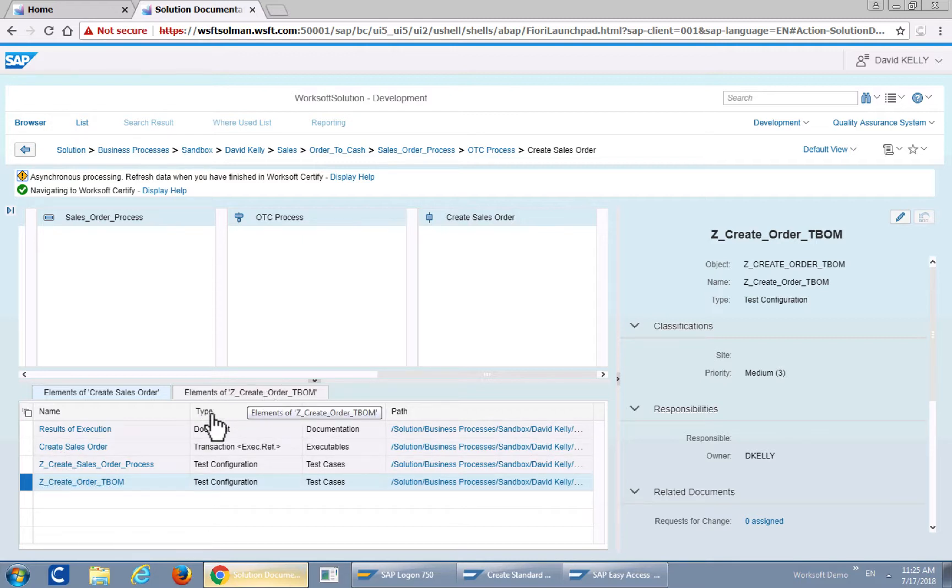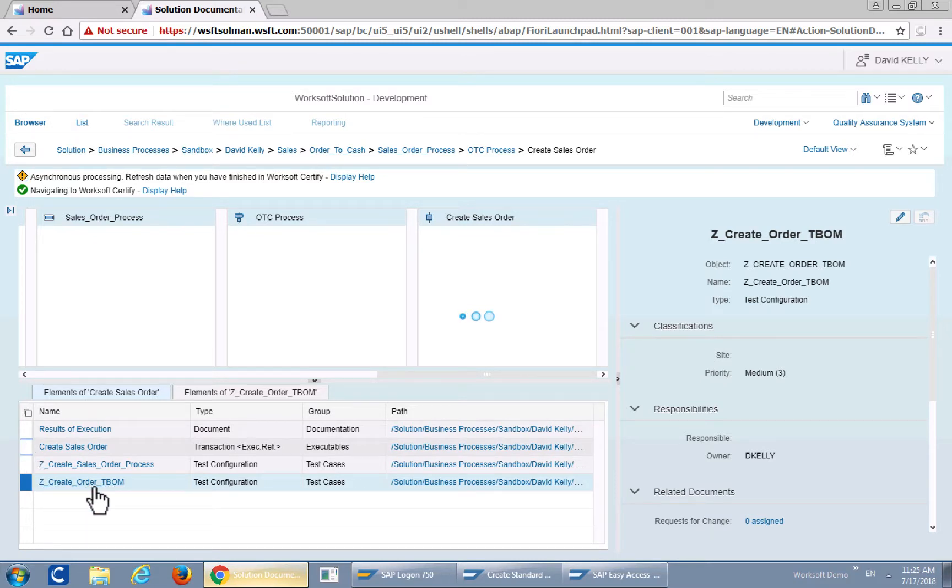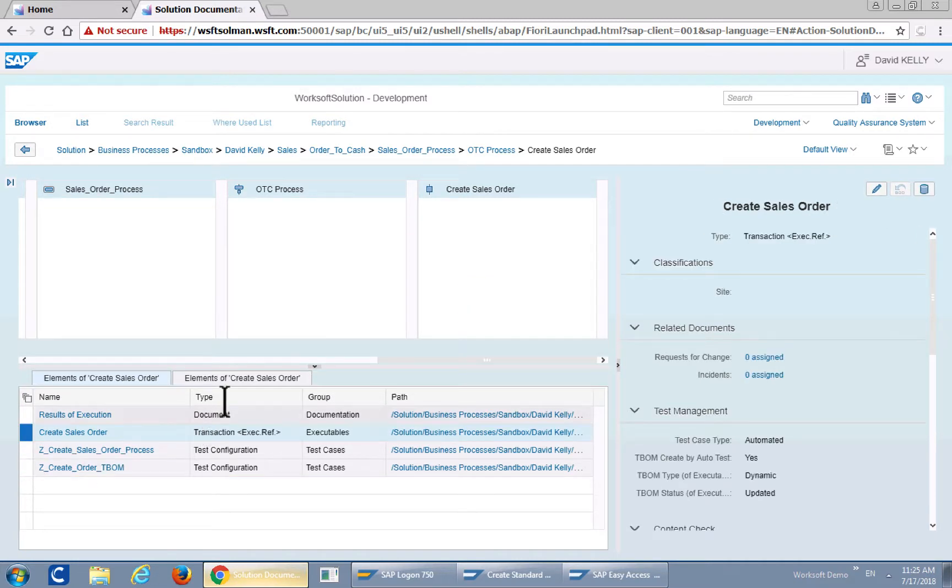These are the elements of the T-BOM. This is the elements of that executable that's associated with that T-BOM. Let's go ahead and take a look at that.